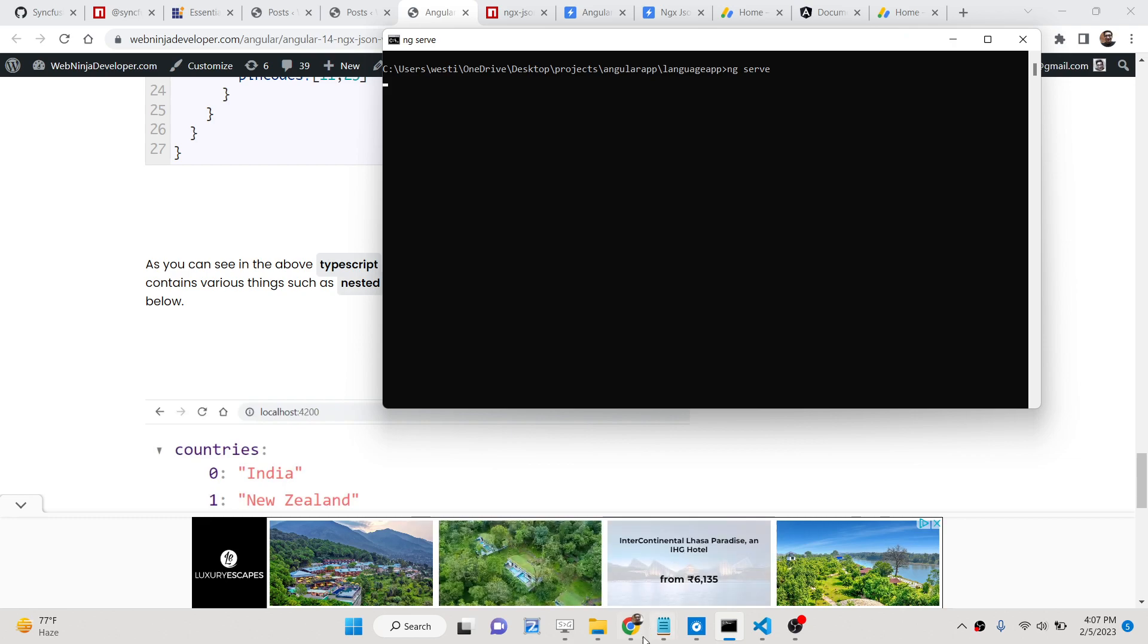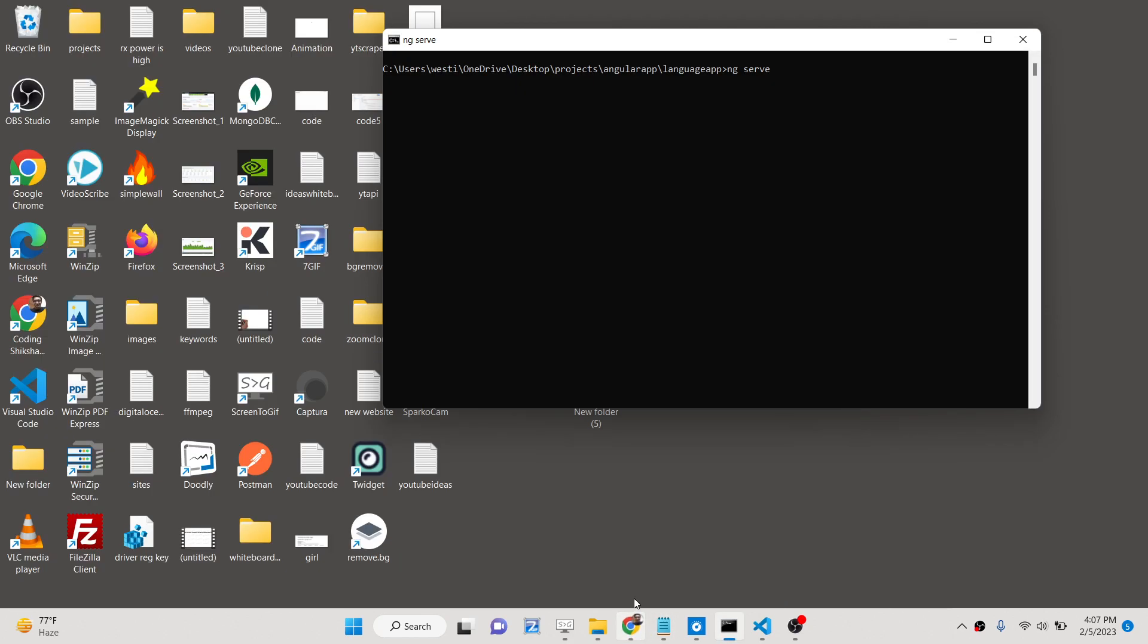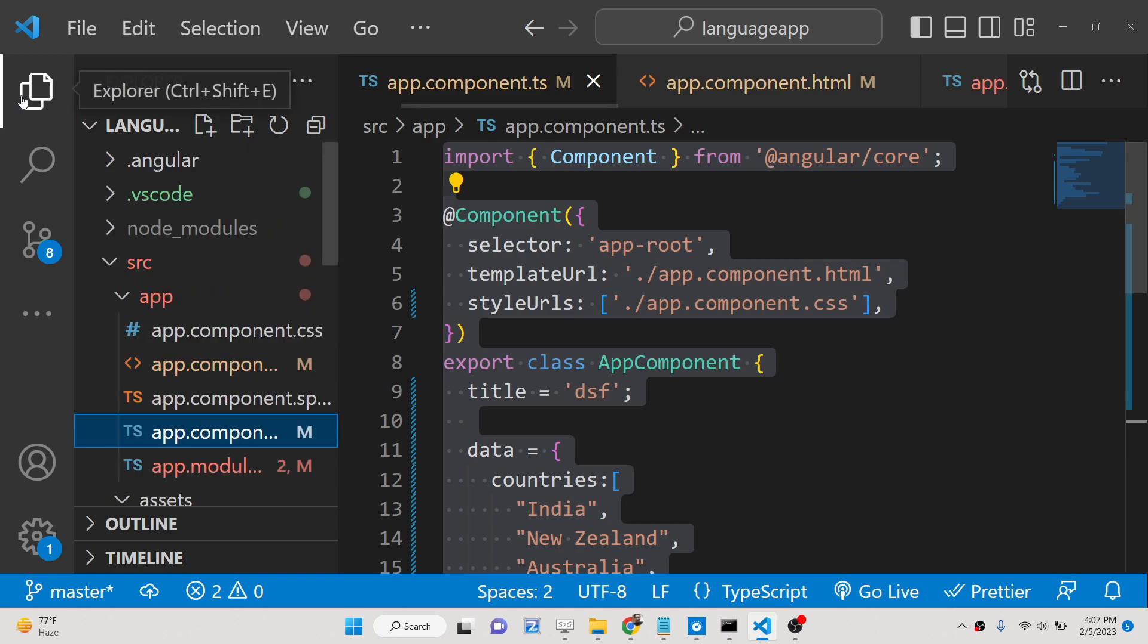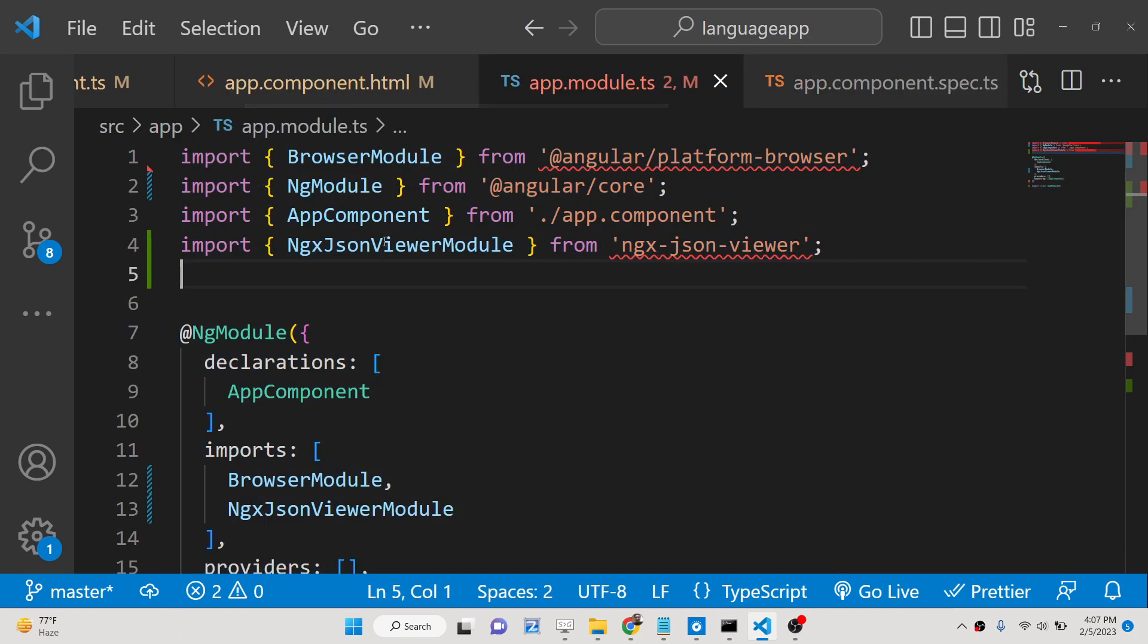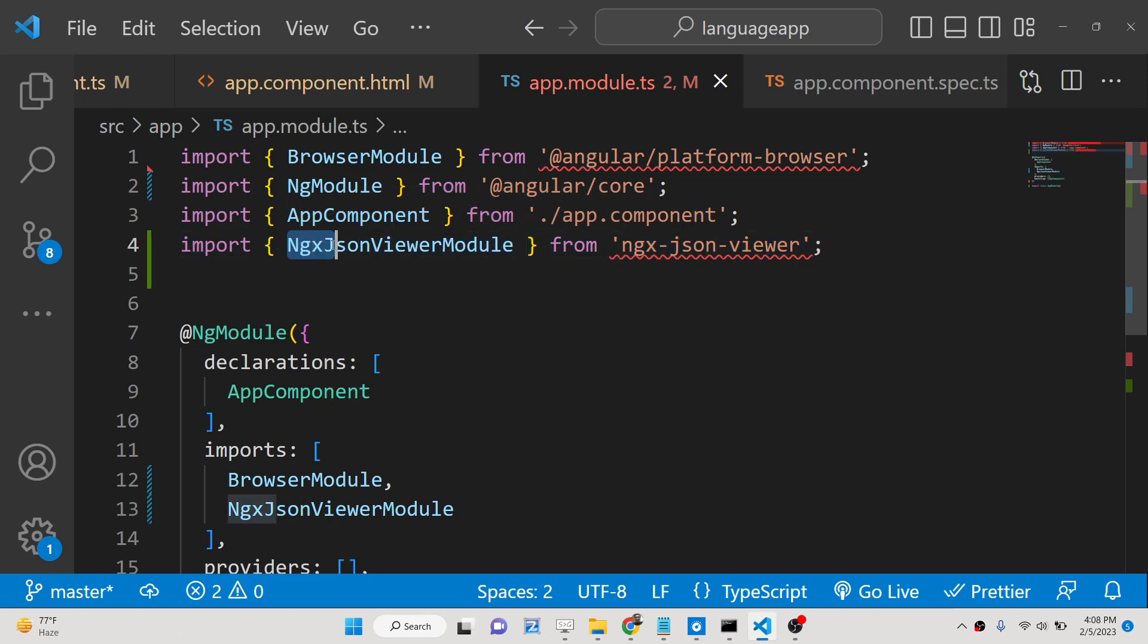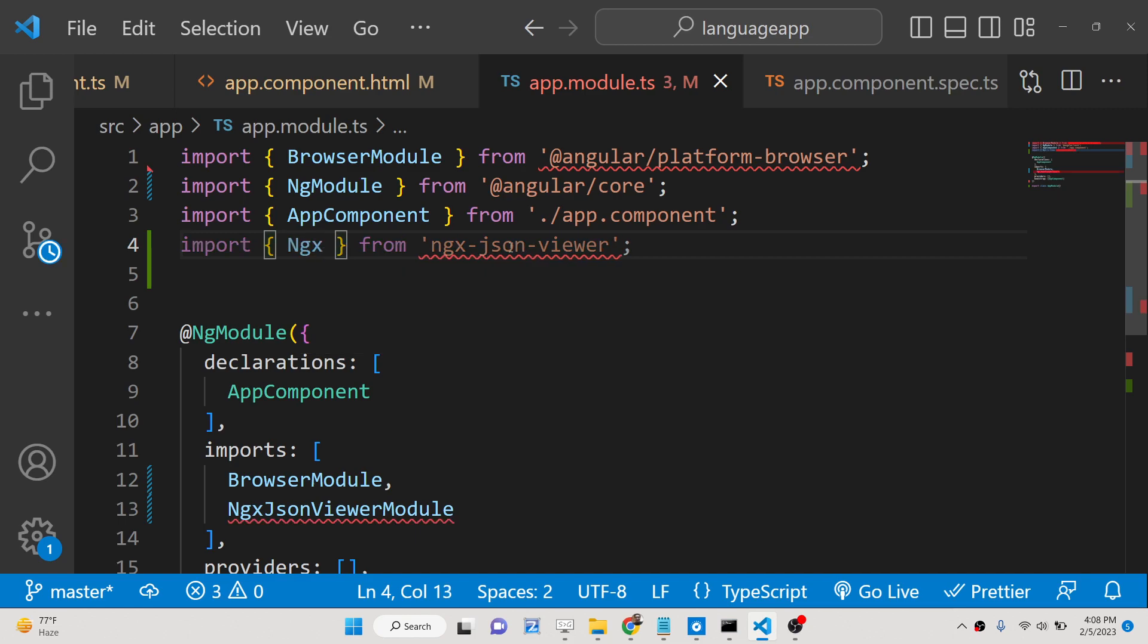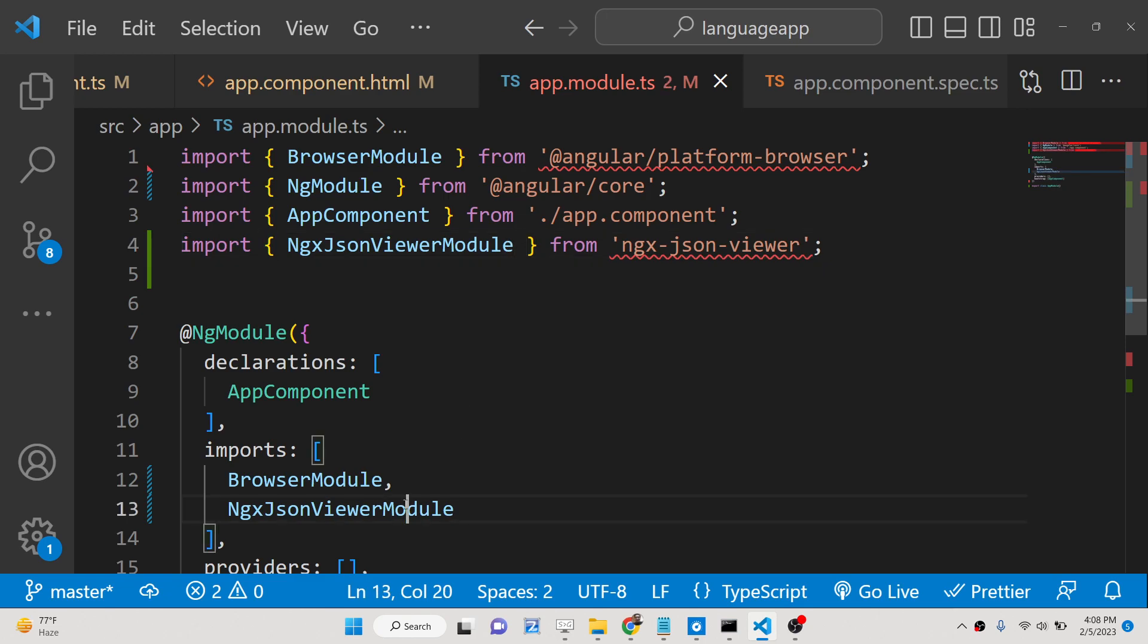Now we just need to, the very first step is to go to your app.module.ts file and here you just need to import this ngx-json-viewer module. If you import this, then inside your imports array you just need to import this ngx-json-viewer module.